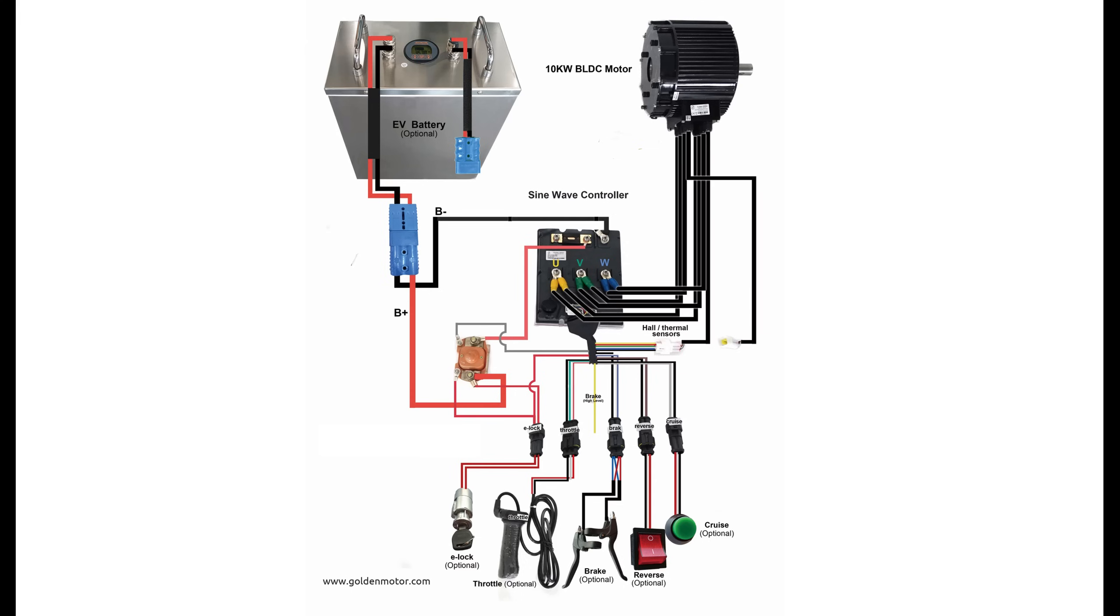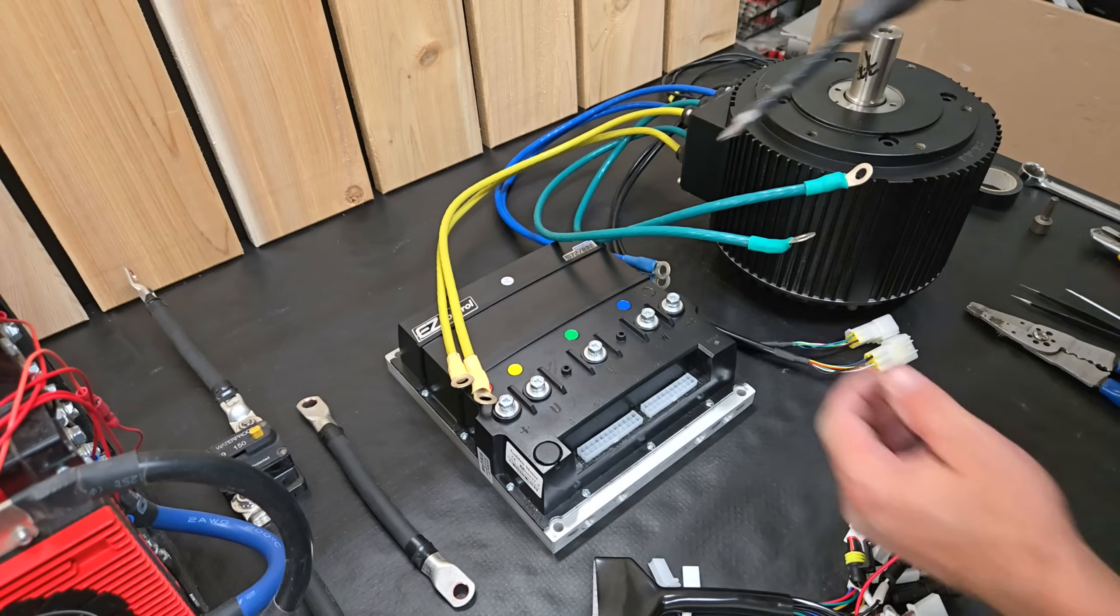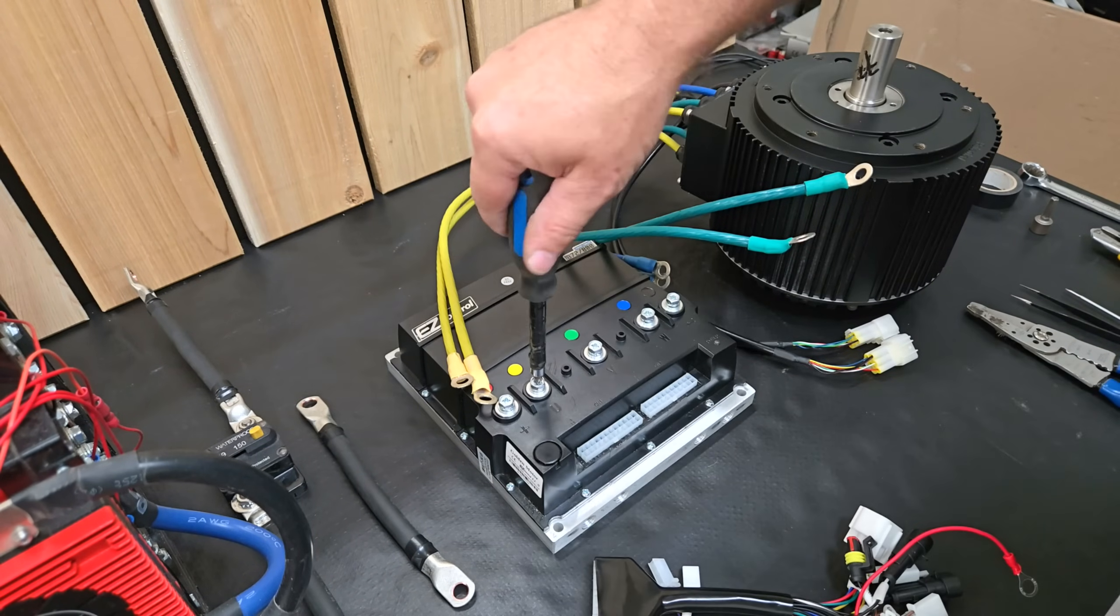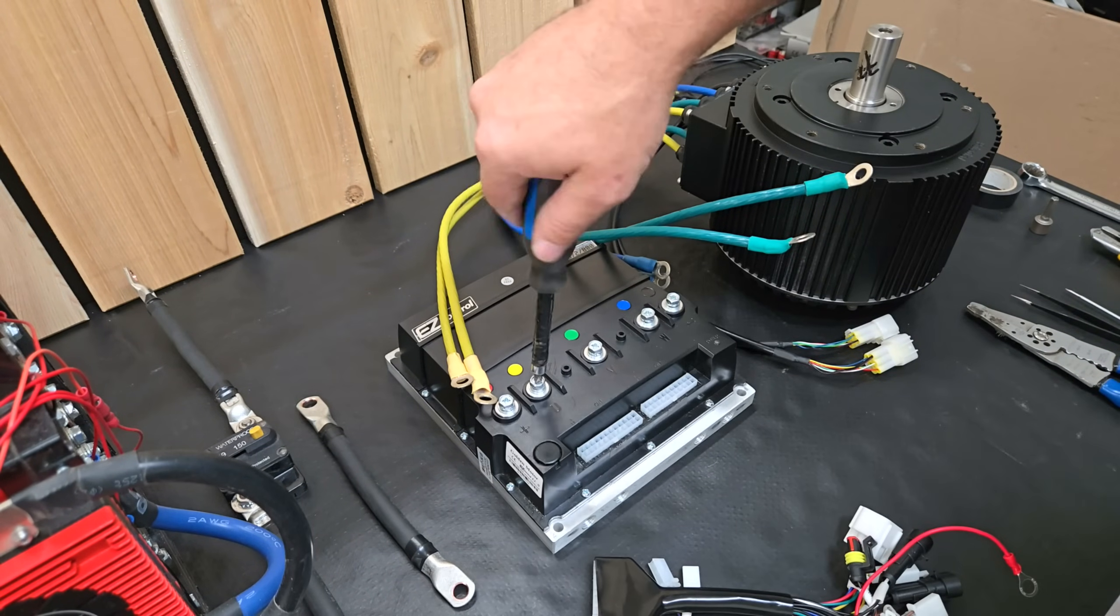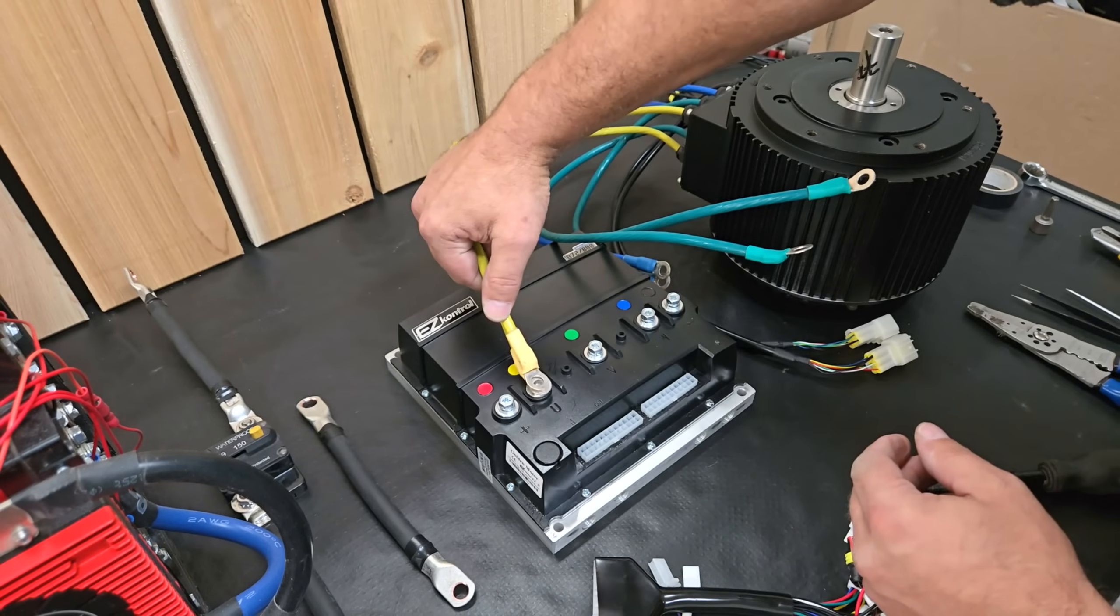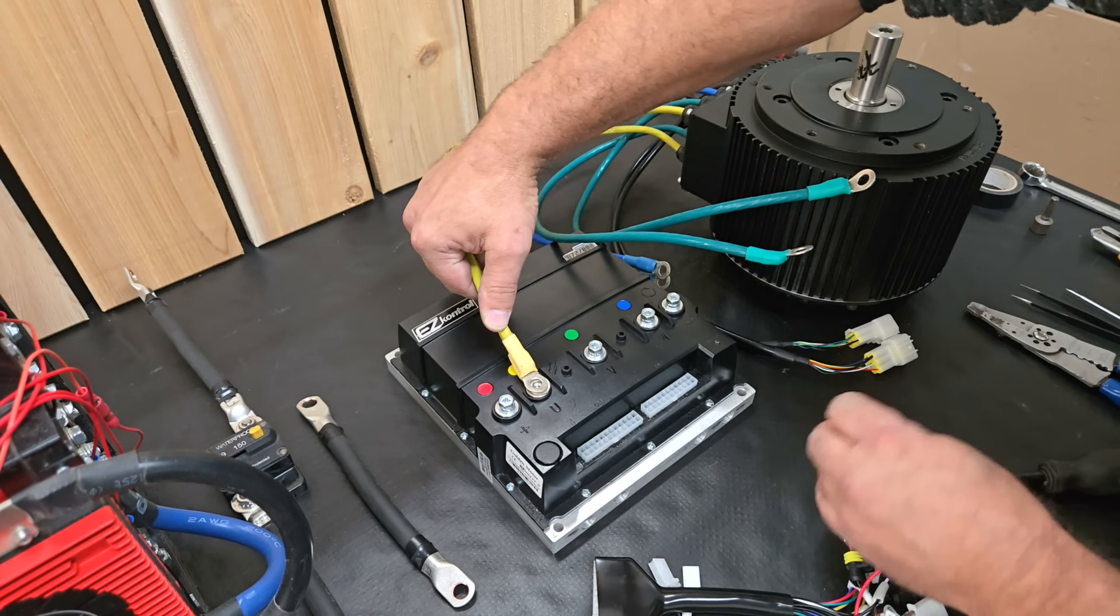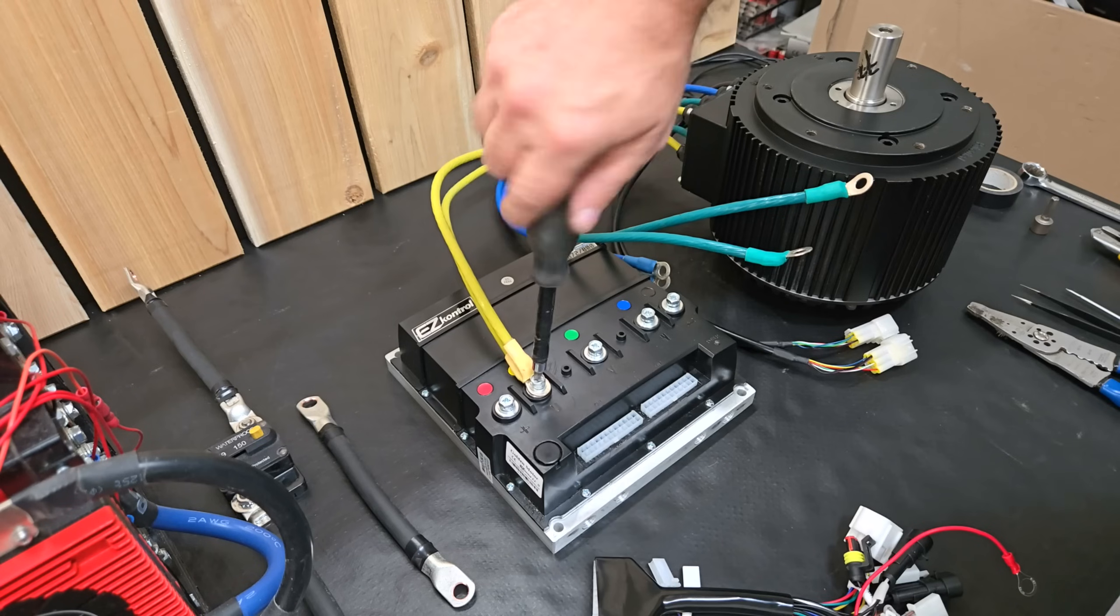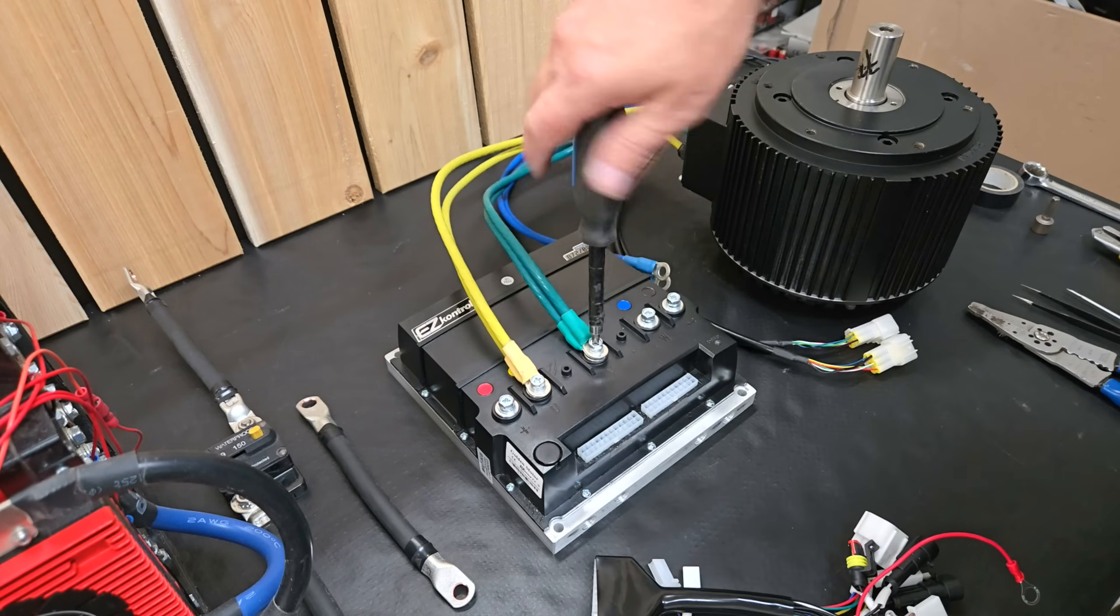This is a diagram showing how I connected everything. I first started by connecting the motor phase wires to the controller. As mentioned, it's a three-phase dual stator motor, so there are six phase leads in total, and you just pair them up and connect them to the terminals on the controller with the corresponding color code.